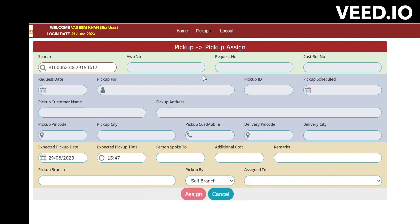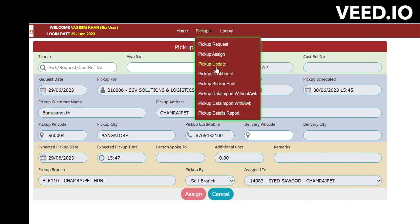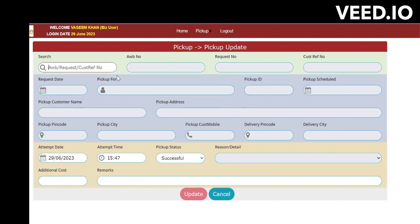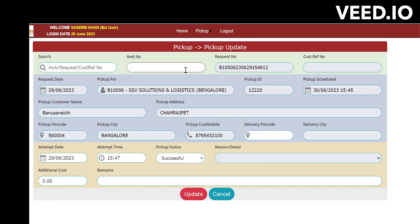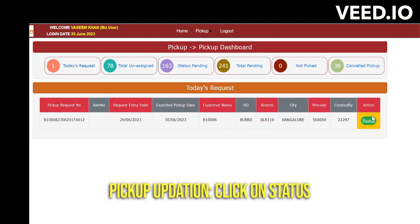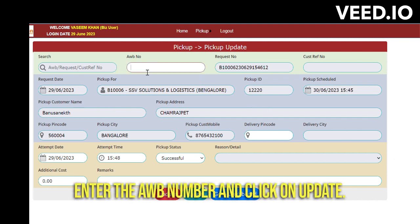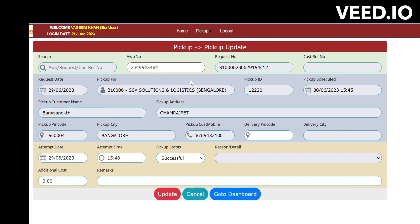In the dashboard you can see the status has changed — it will now show as Pending for Pickup Execution, Canceled, or Pickup Failed. These three activities need to be done. Click on Pickup Update and enter the AWB number. From there you can also click on the status and enter the AWB number.